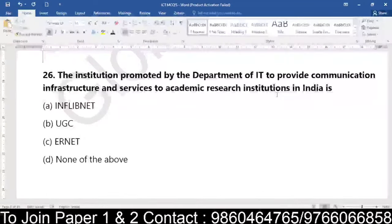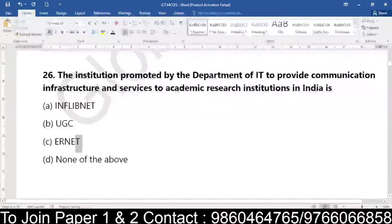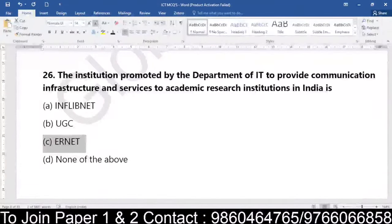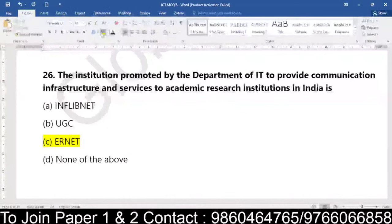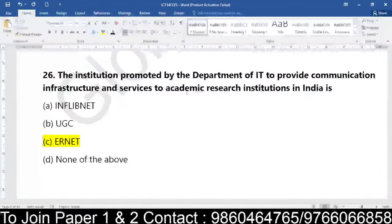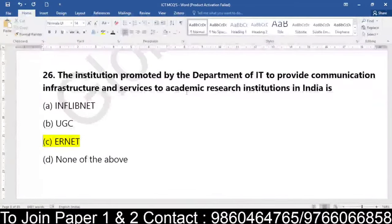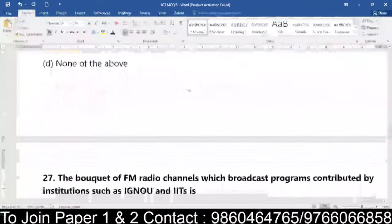Question number 26 is on the screen and everyone is supposed to write the question number and the answer. The answer is ERNET. The department which provides communication infrastructure and services to academic research institutions in India — it is not InflibNet, it is not Information Library Network. It is basically ERNET. Be clear with what the question is asking: the institution which provides communication infrastructure and services to academic research institutions in India.